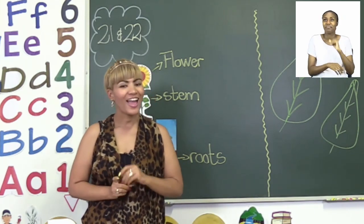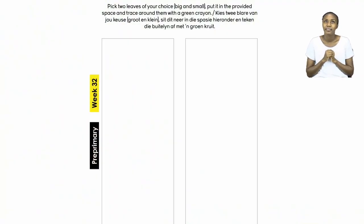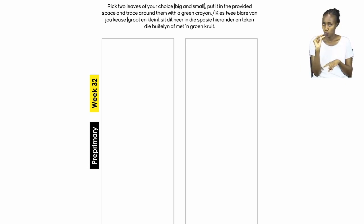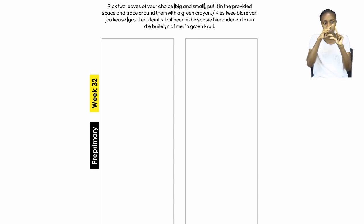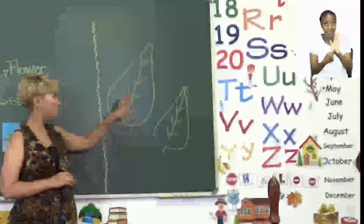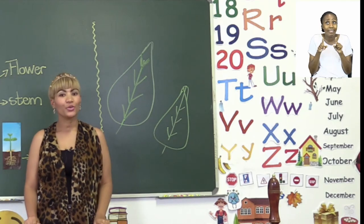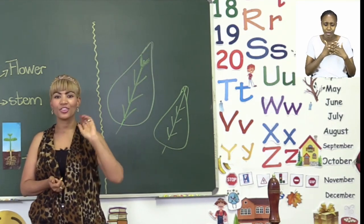Now before you go ahead and read through your cards, let's quickly turn our booklets to page 22 to see what we have to do here. It says you have to pick two leaves of your choice — a big and a small one — and then you put them in the provided space. Now boys and girls, you can go out there and find any leaf of your choice. On the board I drew a big leaf and a small leaf. You can go outside and find any leaf that you like, then paste it on the one side.